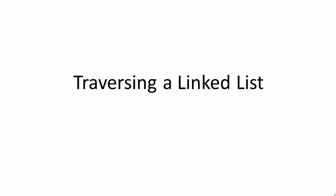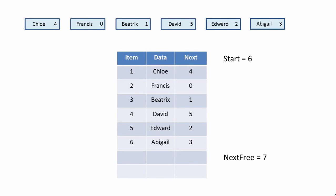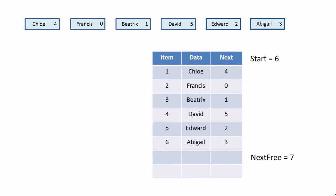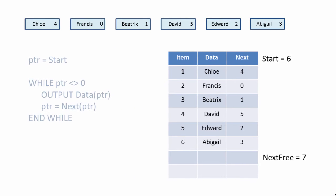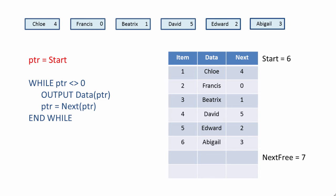So let's consider an algorithm to traverse a linked list. In other words, to visit each item one after another by following the system of pointers. We have a variable called PTR. We begin by assigning the value of start to PTR, in this case 6.